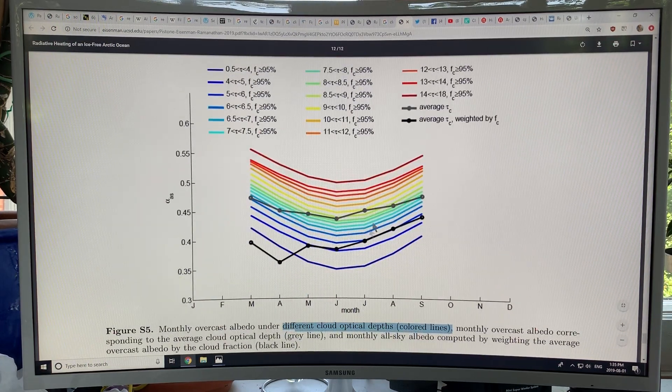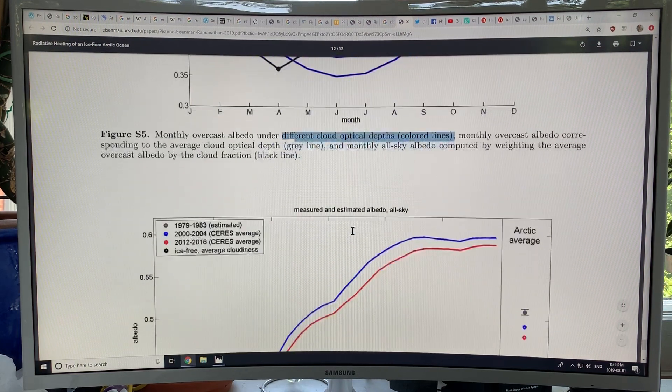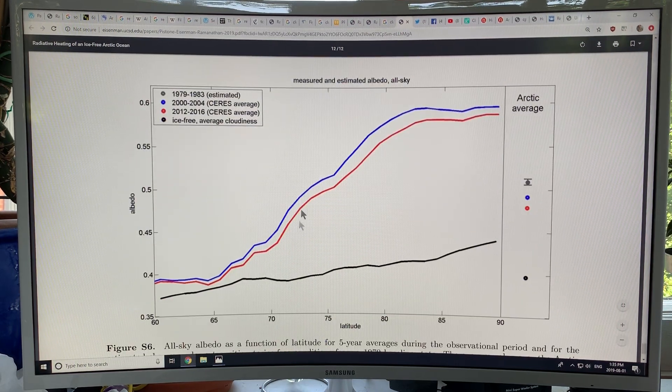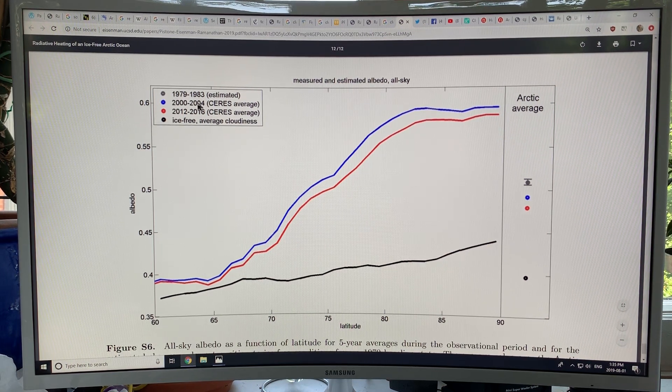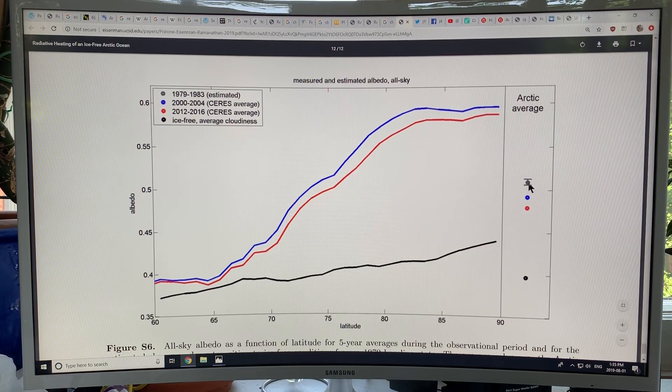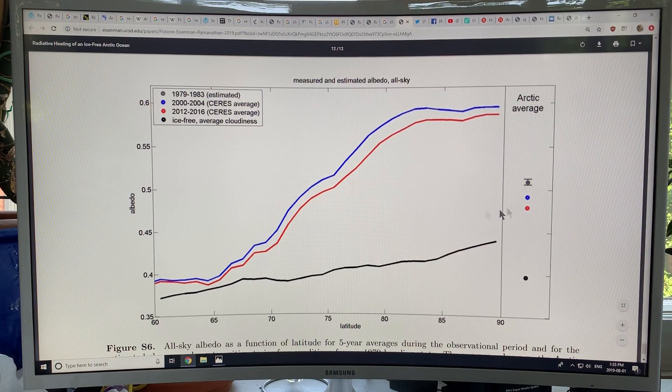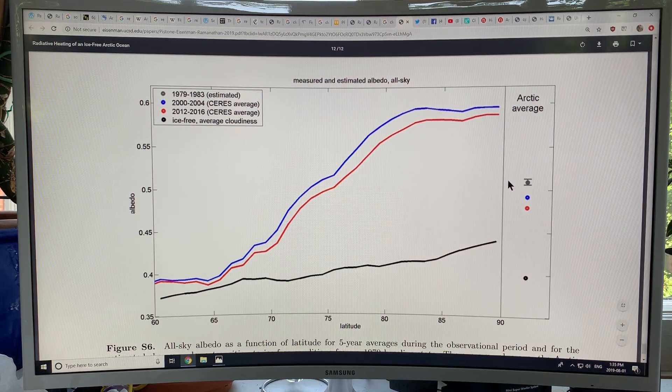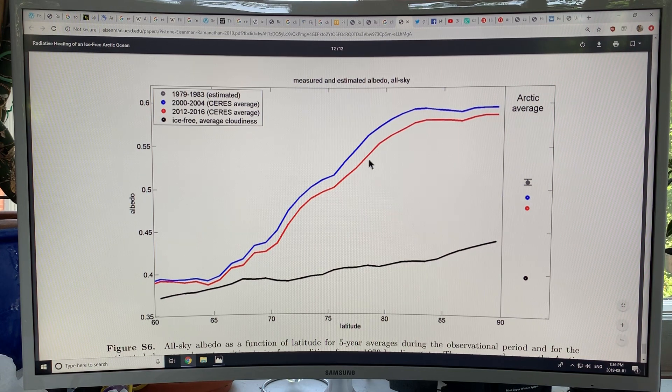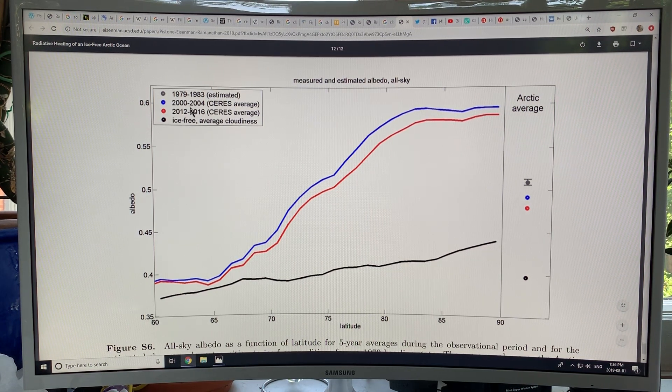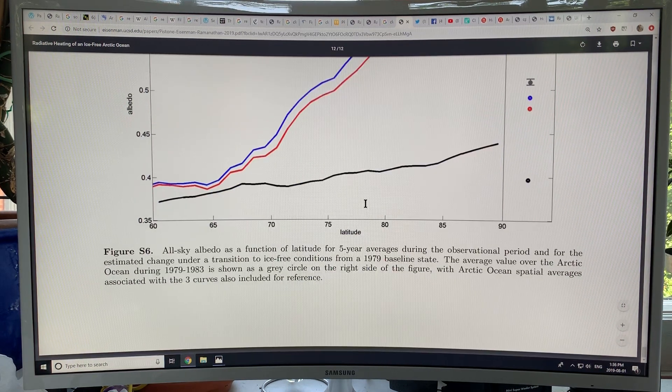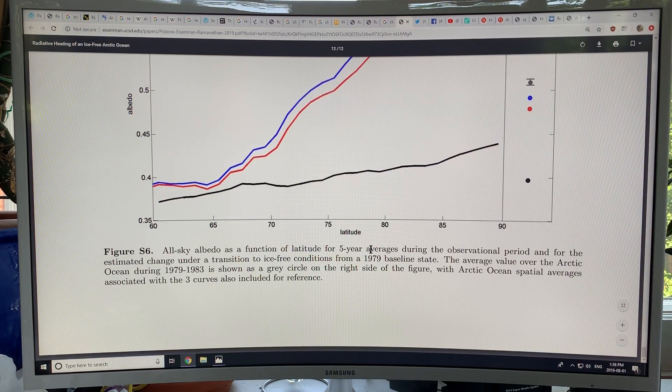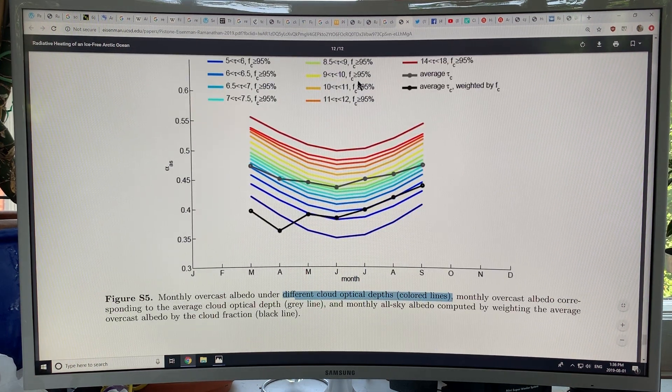This is the albedo for different cloud optical depth, different thicknesses and stuff. Basically, the measured and estimated albedo all-sky: 1979 to '83, the estimate was about here, the albedo was about 0.52 or so. This is how the albedo changes as we go through the years—there's less and less sea ice, the Arctic is getting a lot darker, the albedo's dropping.